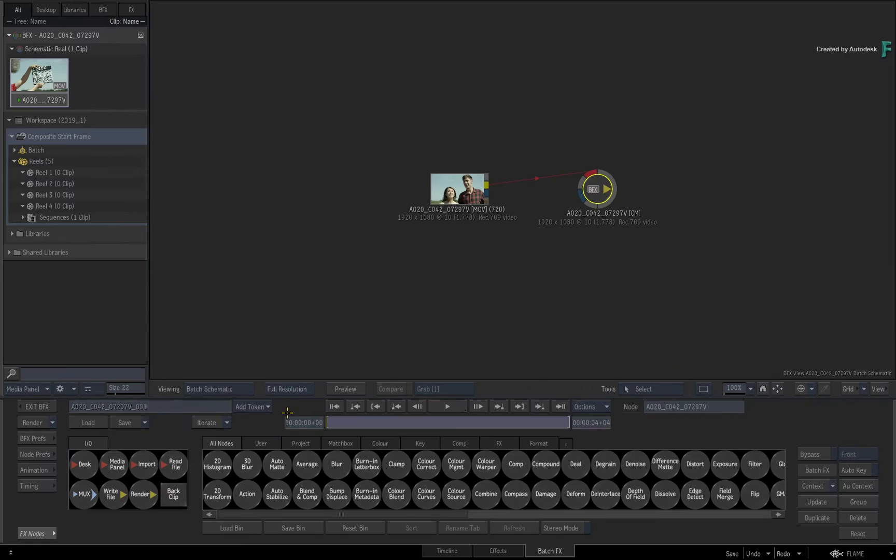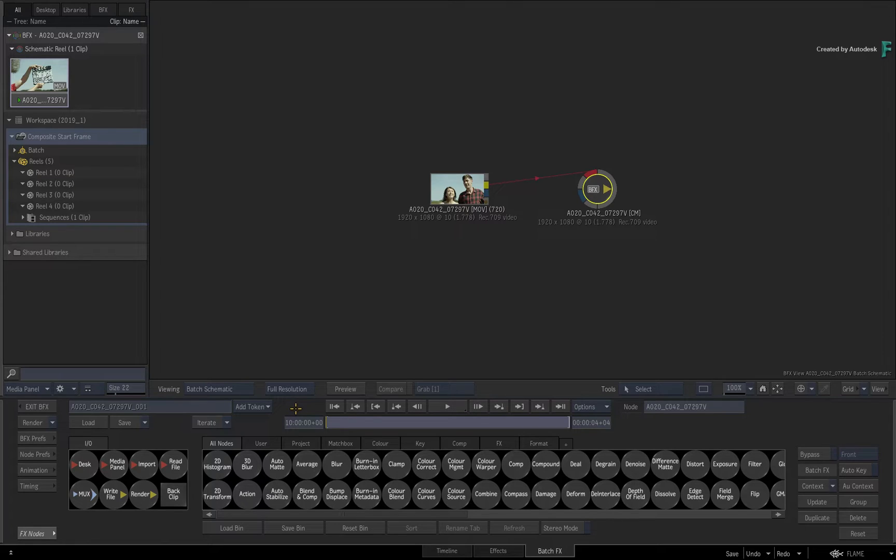So composites that are tied to a sequence, like a BatchFX or BFX clip, have a defined starting frame. So you have two different approaches to creating composites.